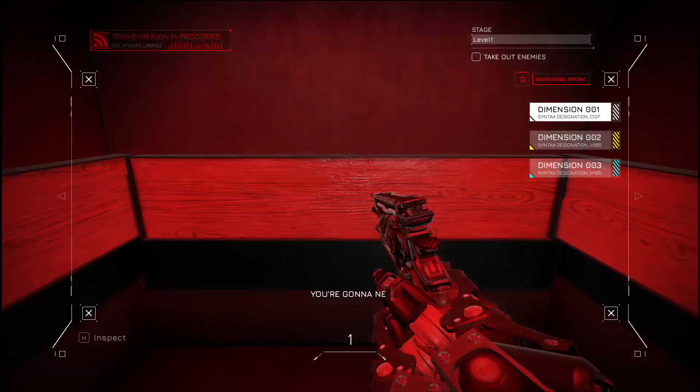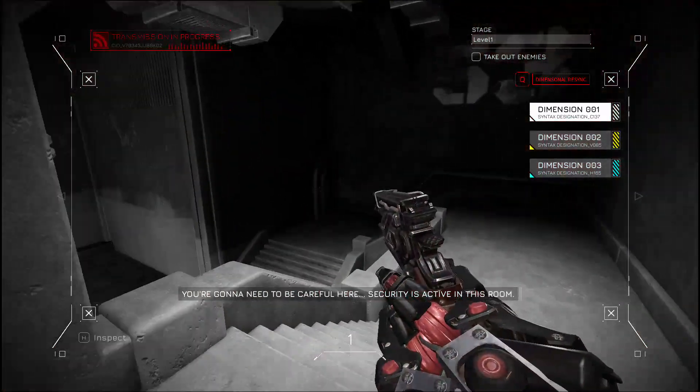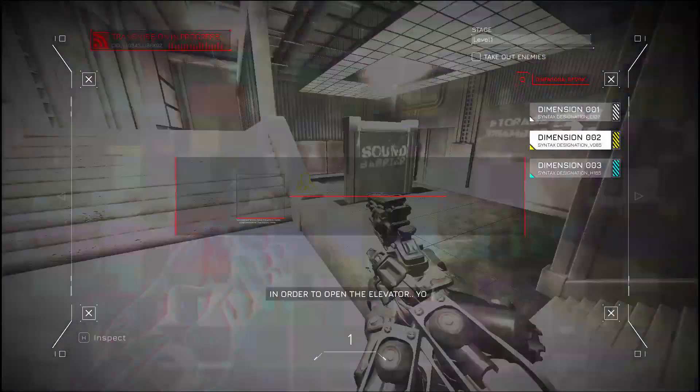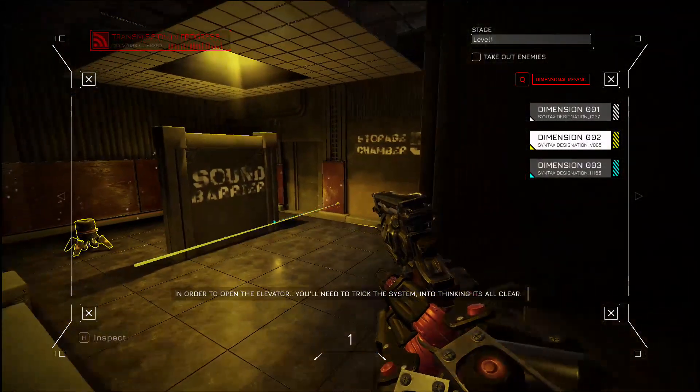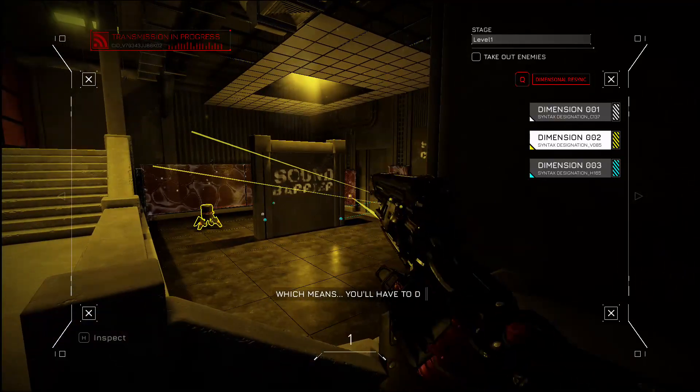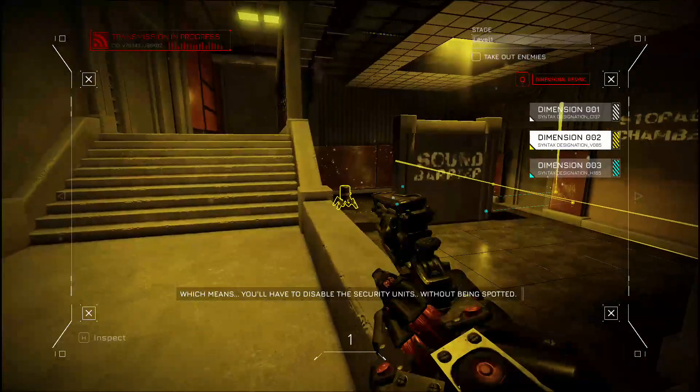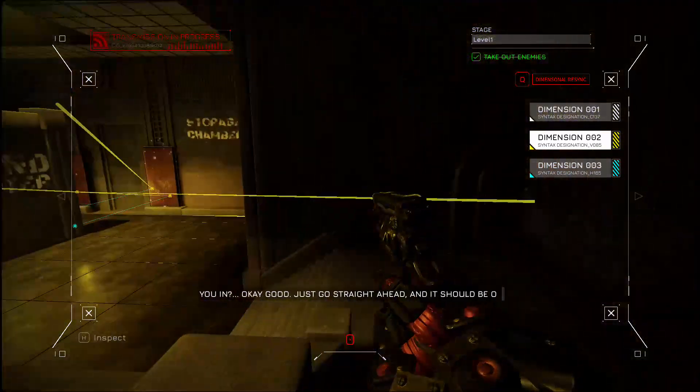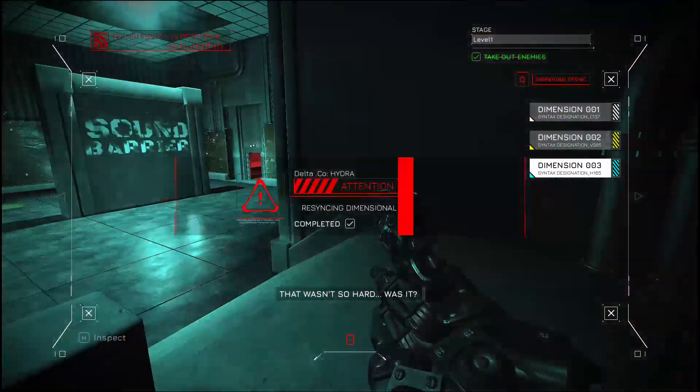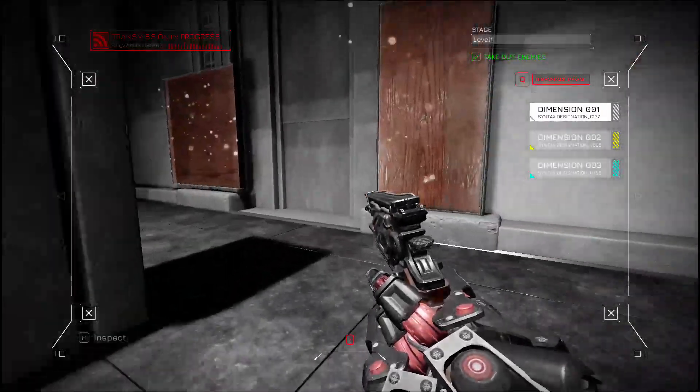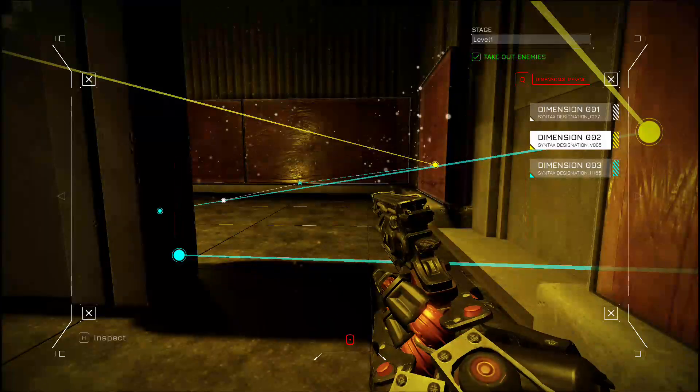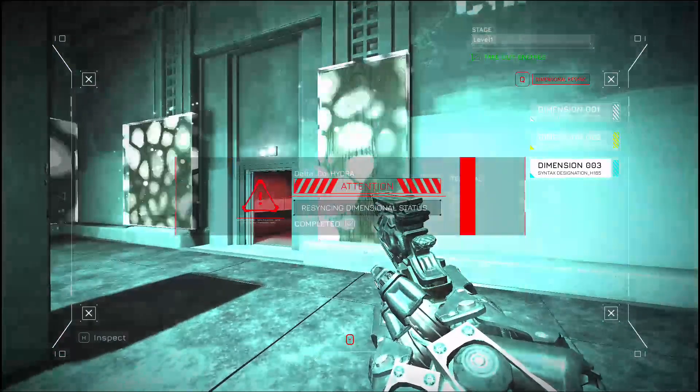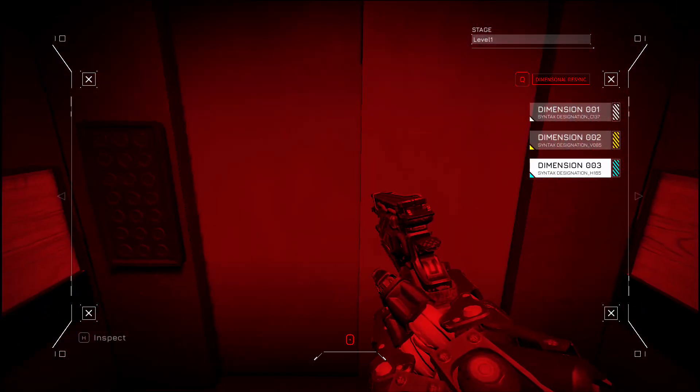That is lit. You're going to need to be careful here. Security is active in this room. In order to open the elevator, you'll need to trick the system into thinking it's all clear. Which means you'll have to disable all the security units. That wasn't so hard. Was it? But what do the markers do?